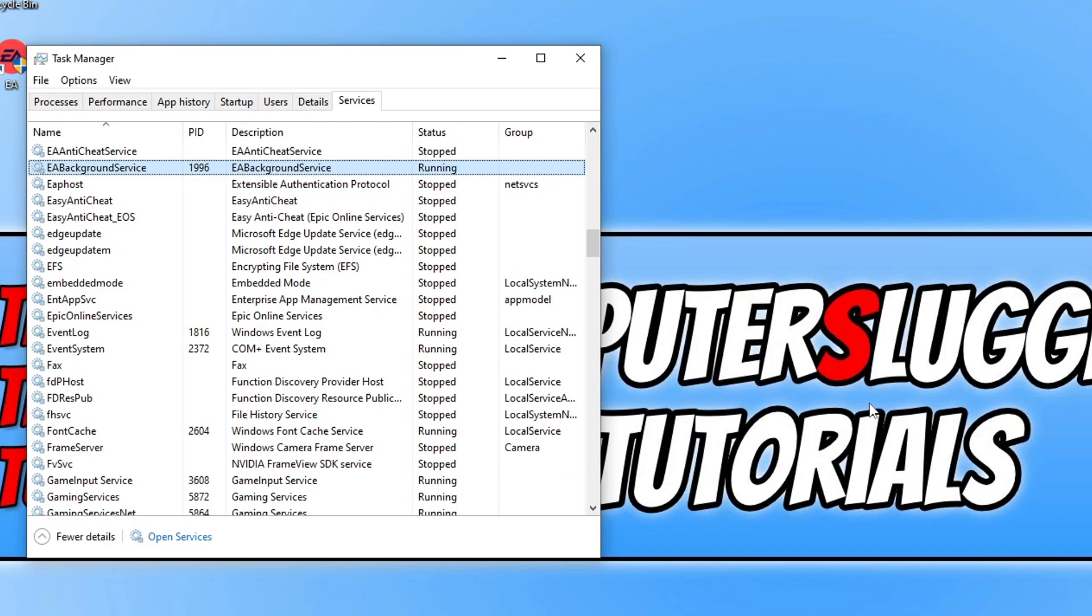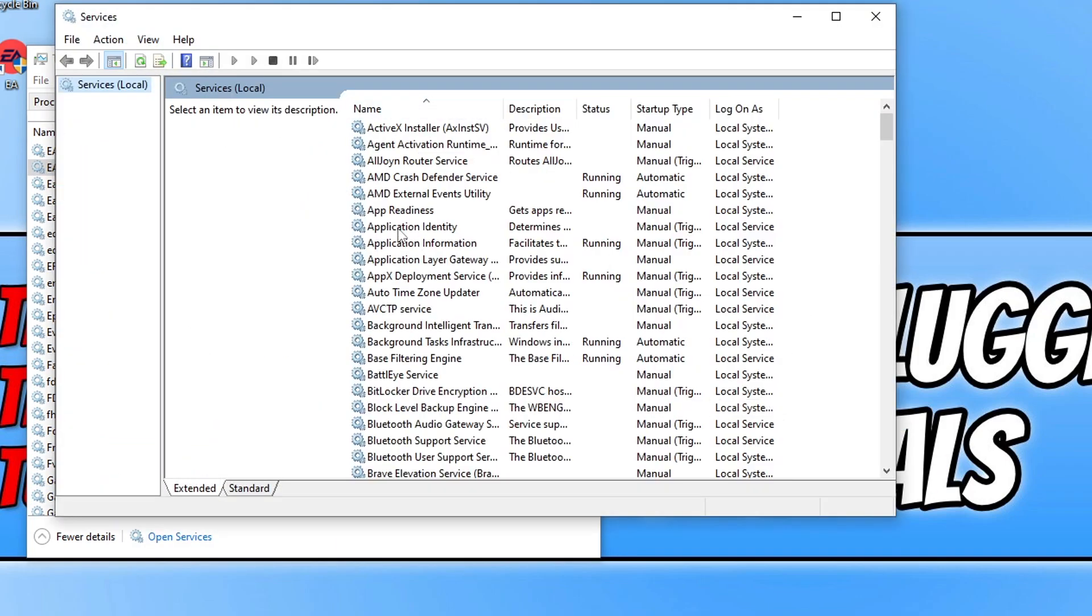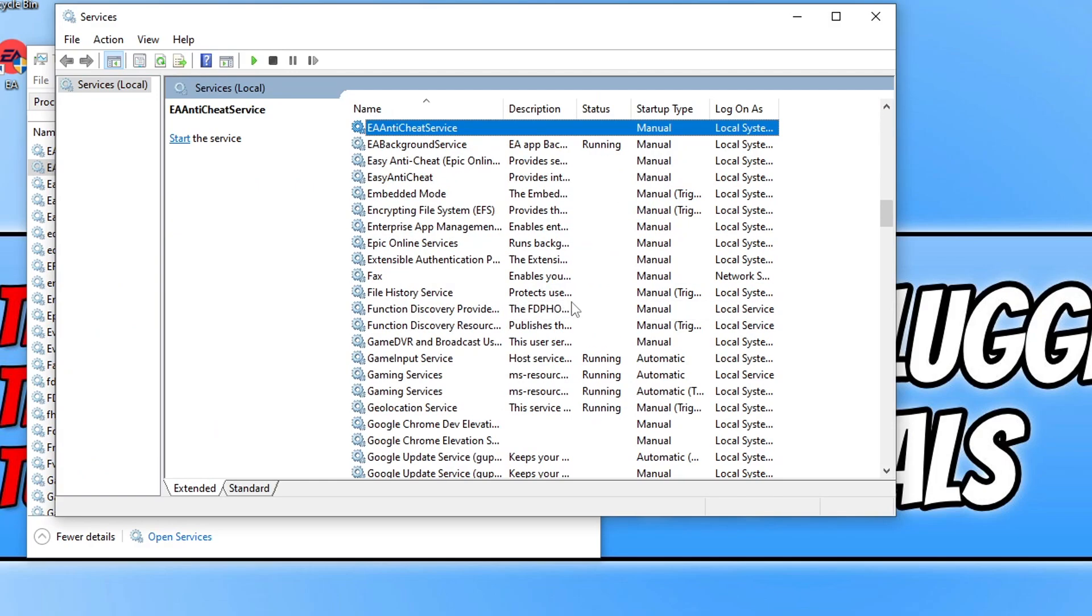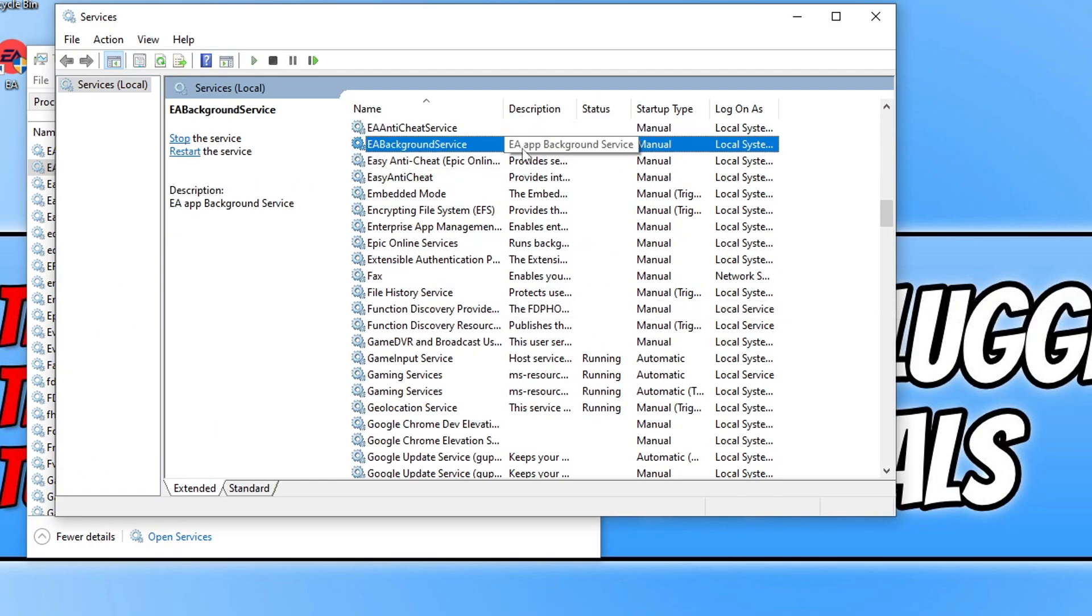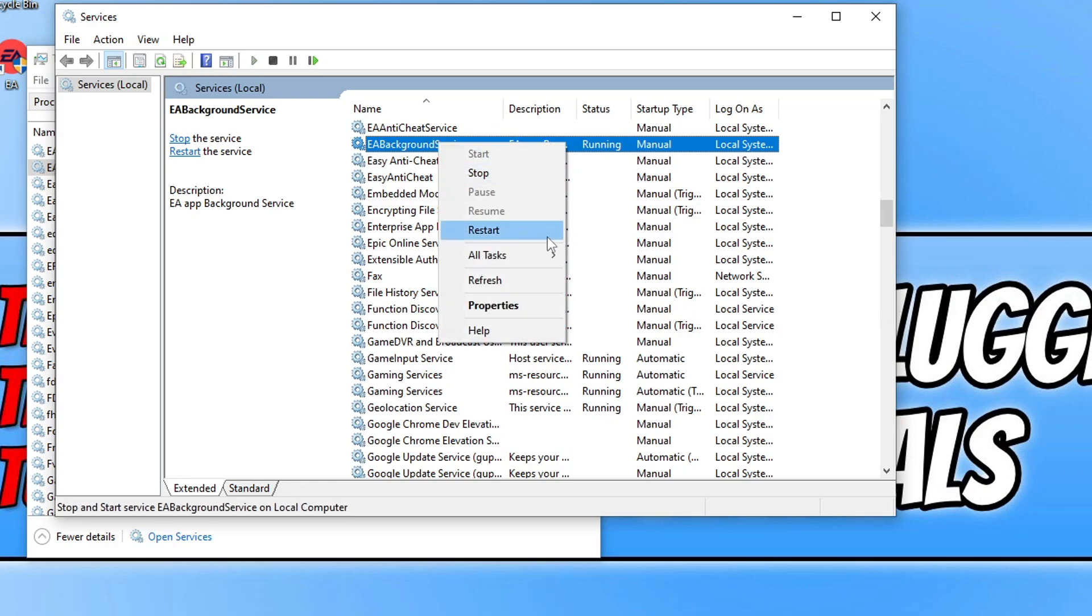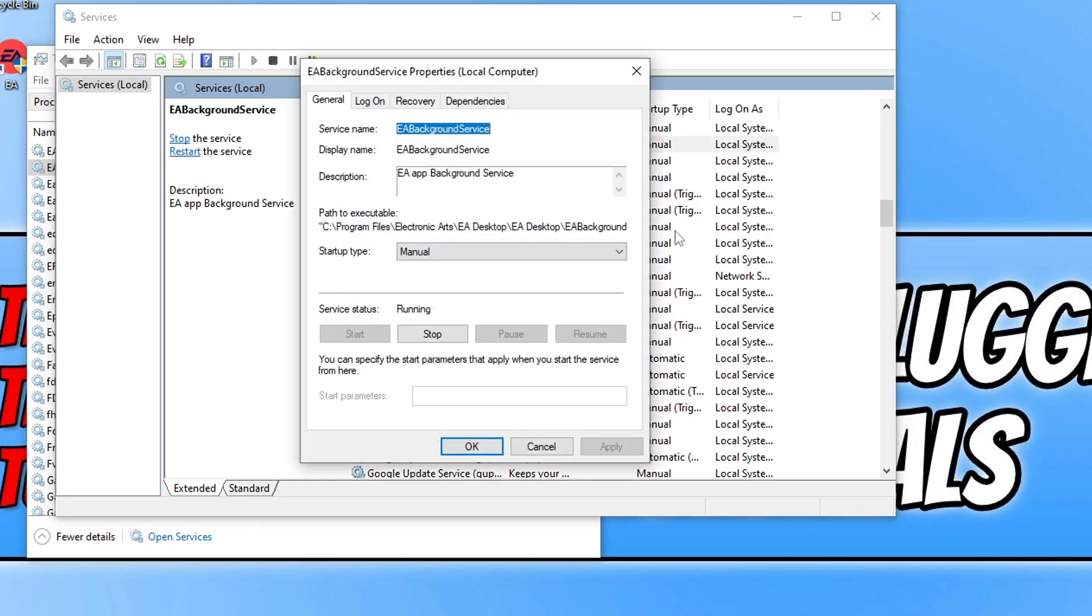We can do this by clicking on the Open Services at the bottom of Task Manager. You then need to click on the list and then press E on your keyboard again. Now we then need to find the EA background service and right-click on it, and you then need to go to Properties.